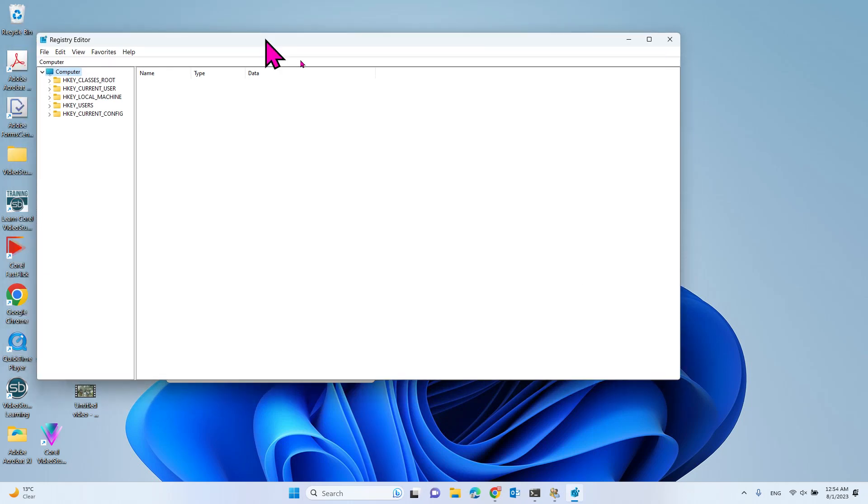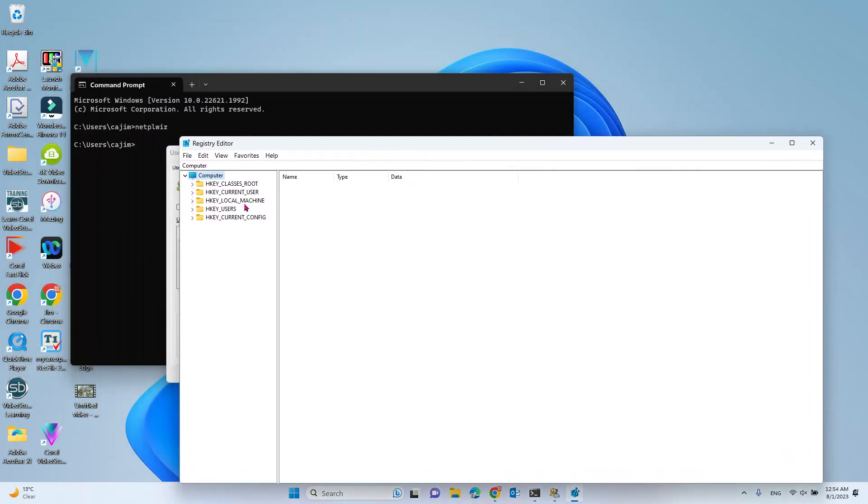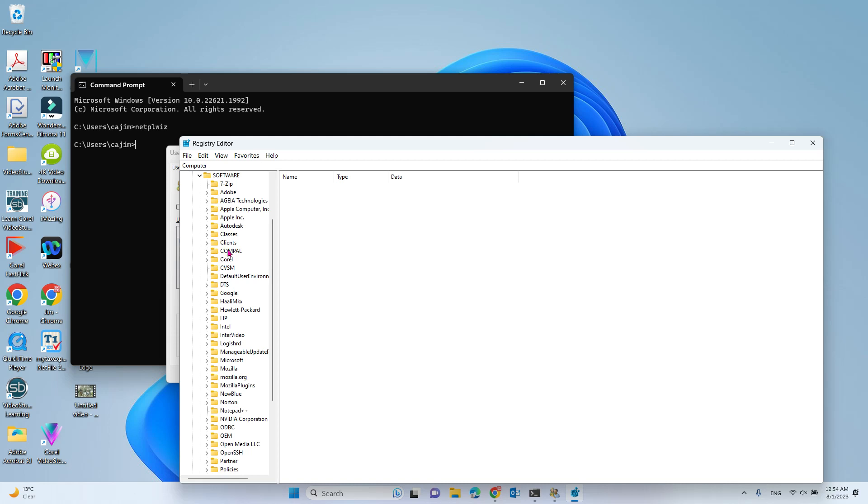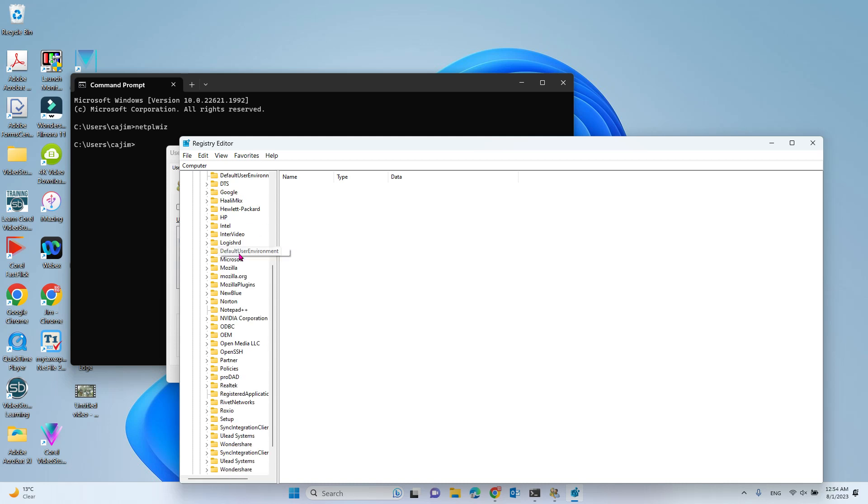Now you navigate to HKEY_LOCAL_MACHINE, then go to Software, and then go to Microsoft.